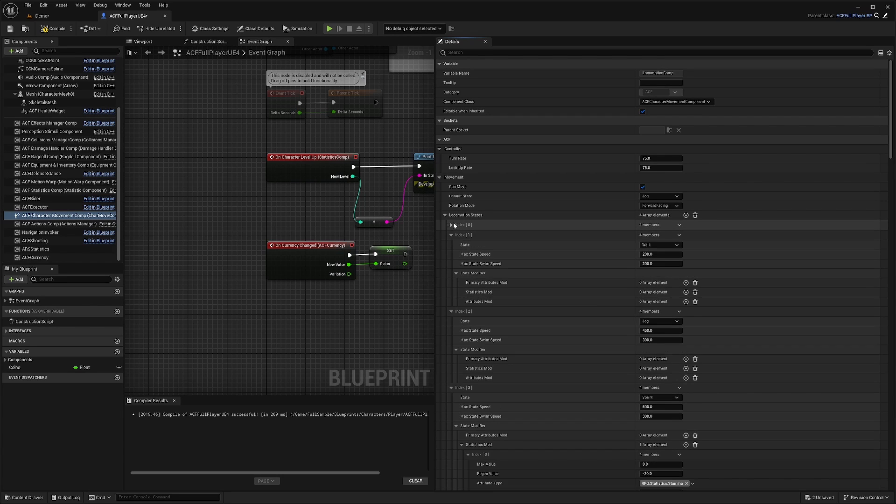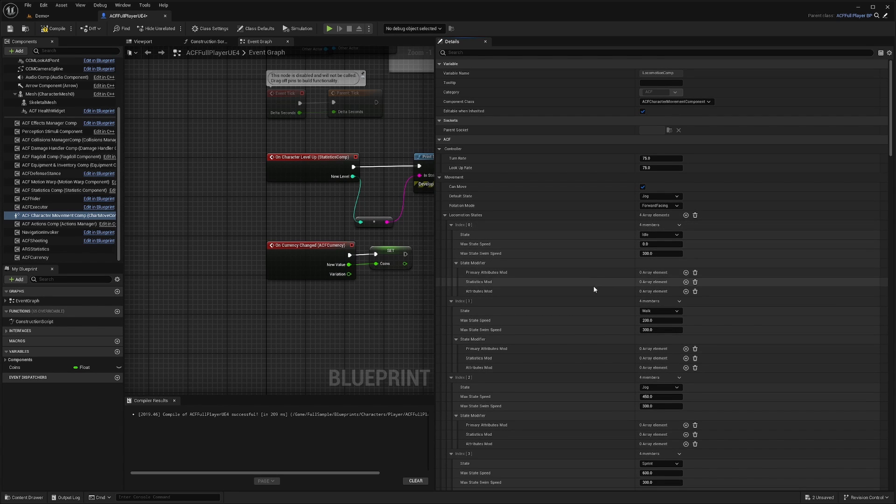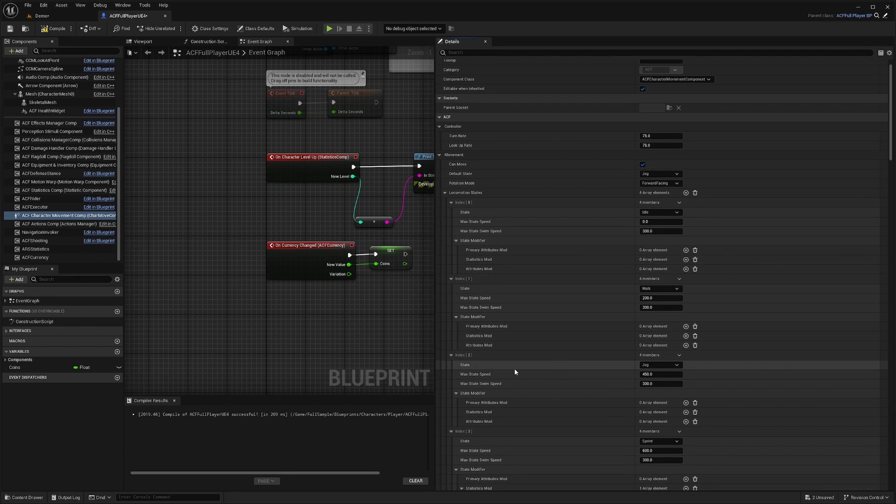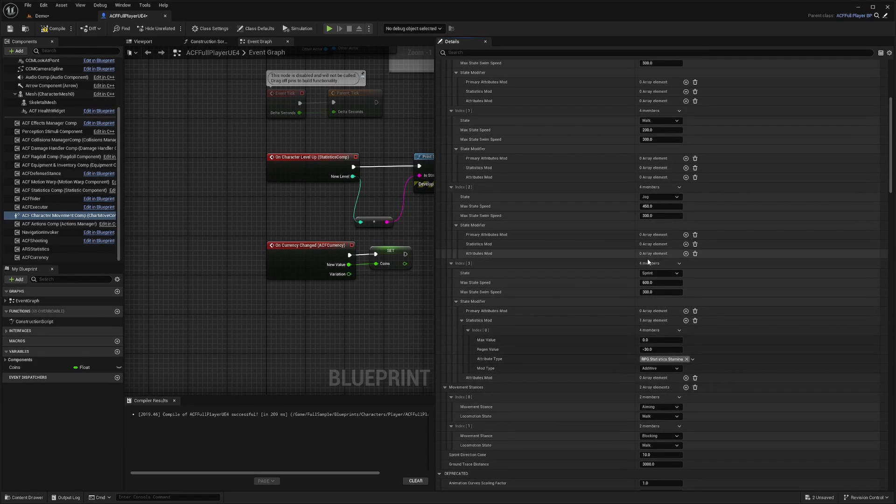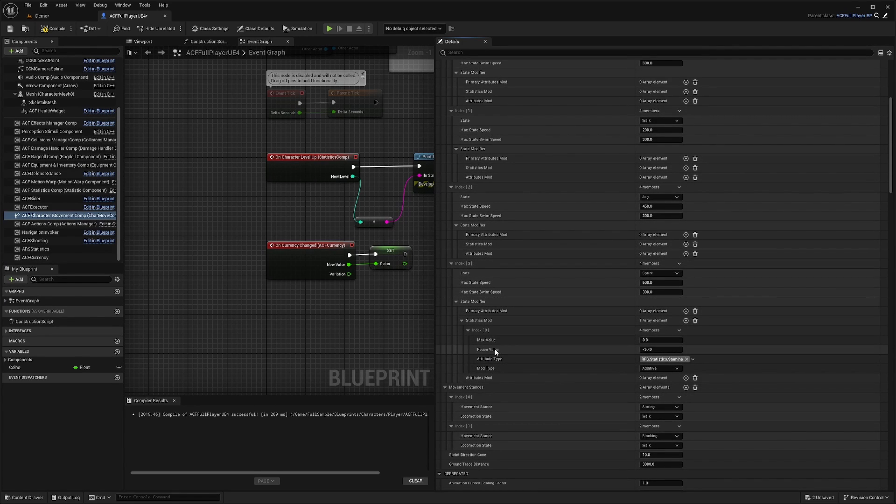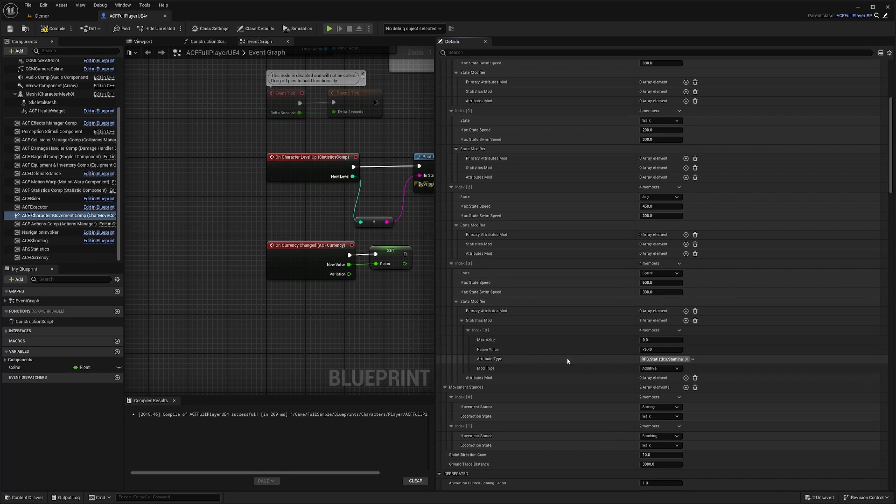And in your locomotion states, you can set the speed of it, how much stamina it takes, and so on. So under your sprint, you're going to already see in stat modifier, which is affecting the regen value of your stamina. So it's saying regen negative 30 while you're sprinting.